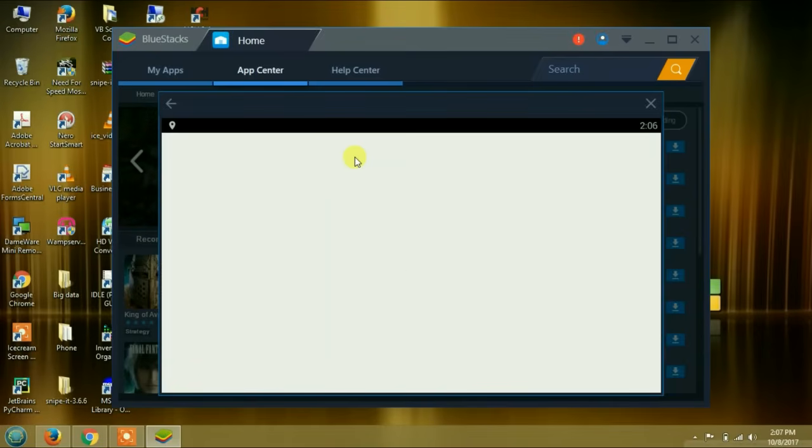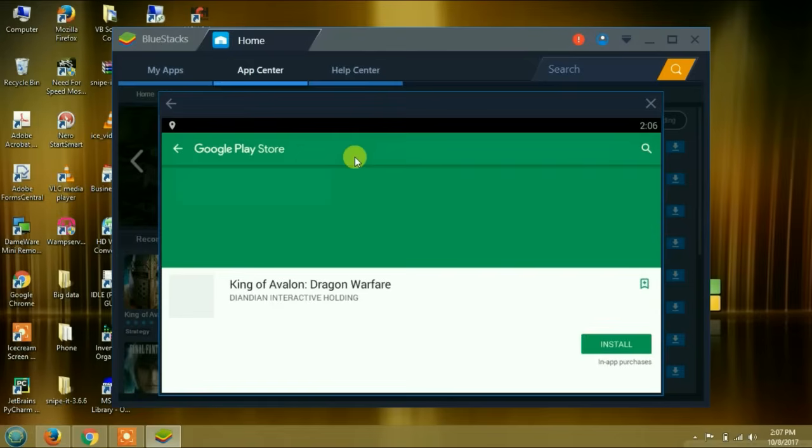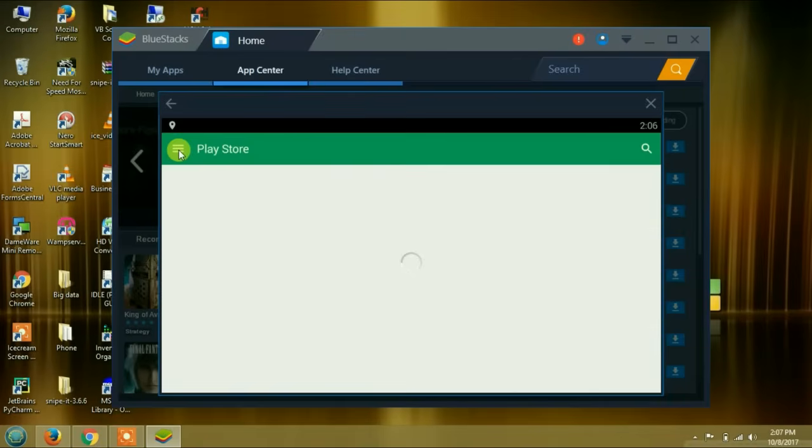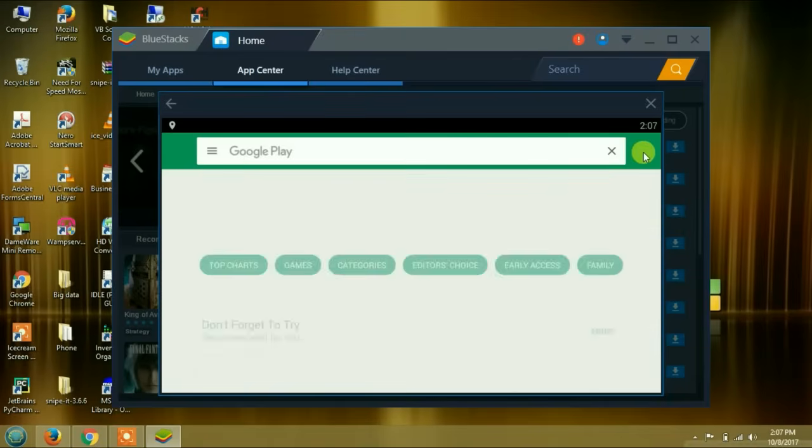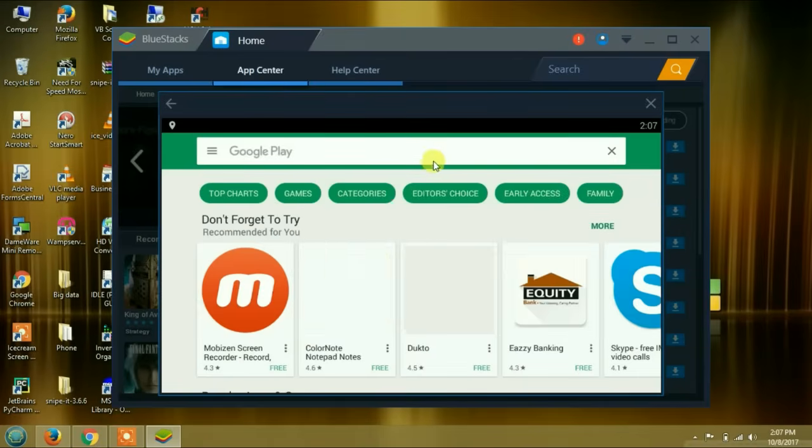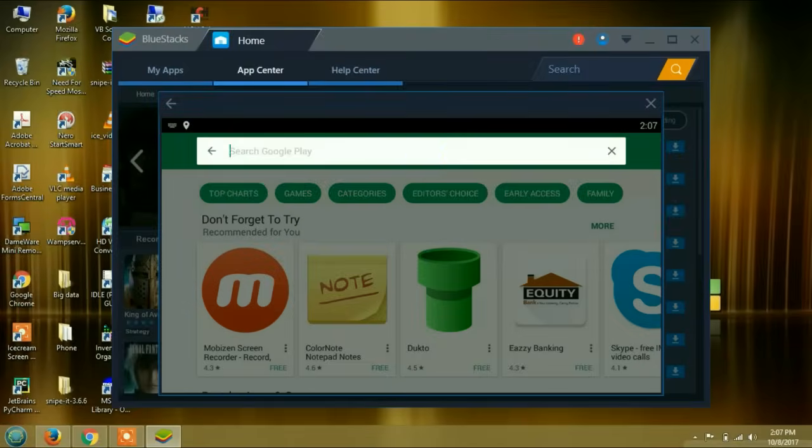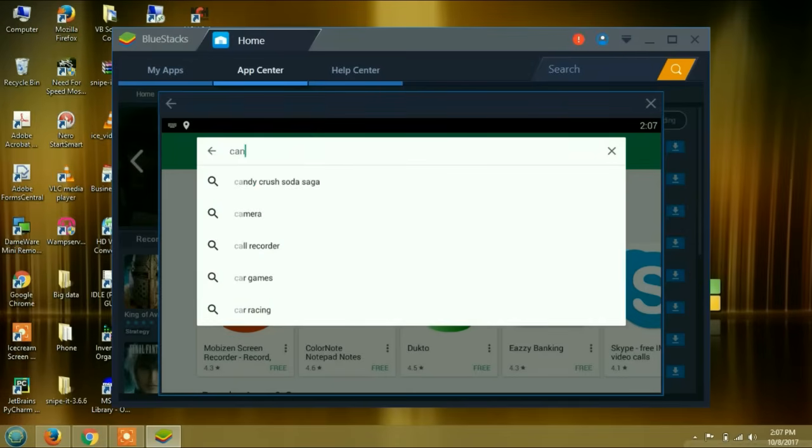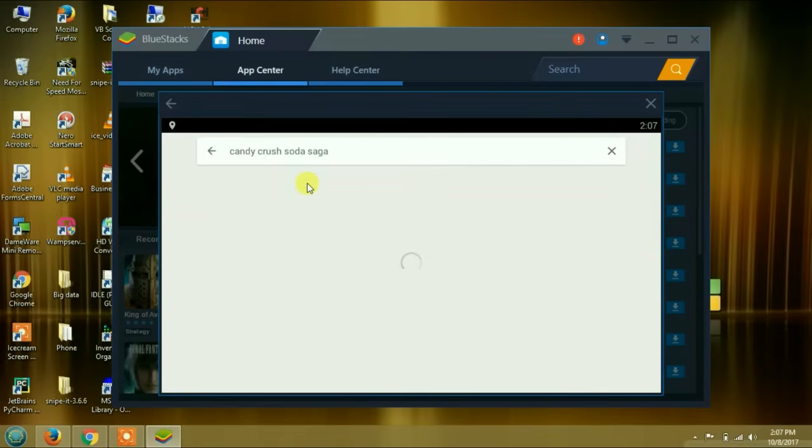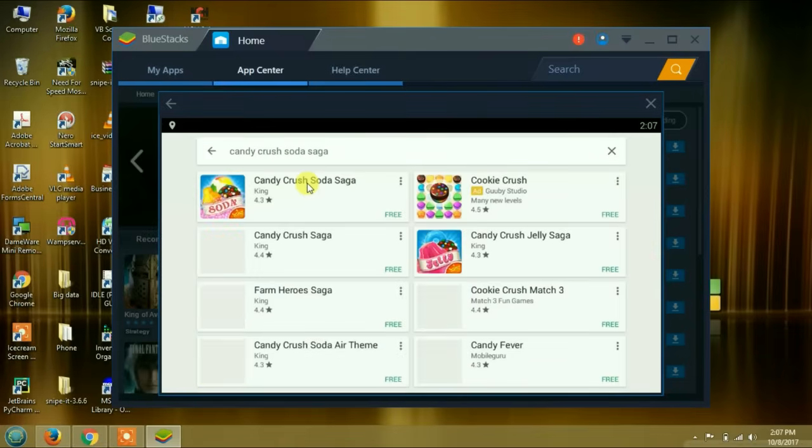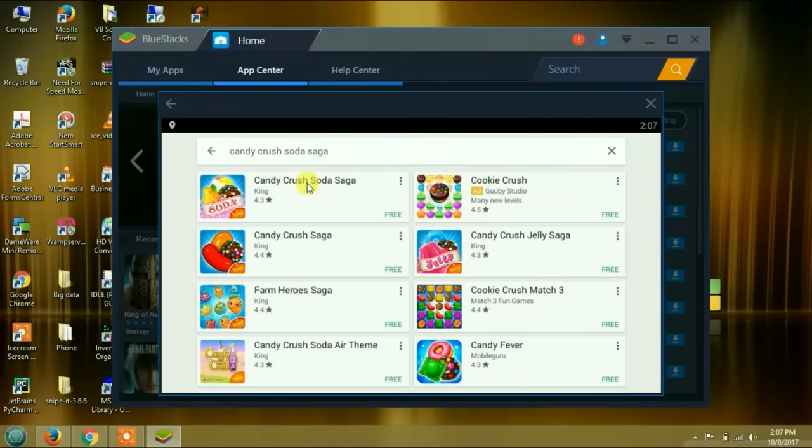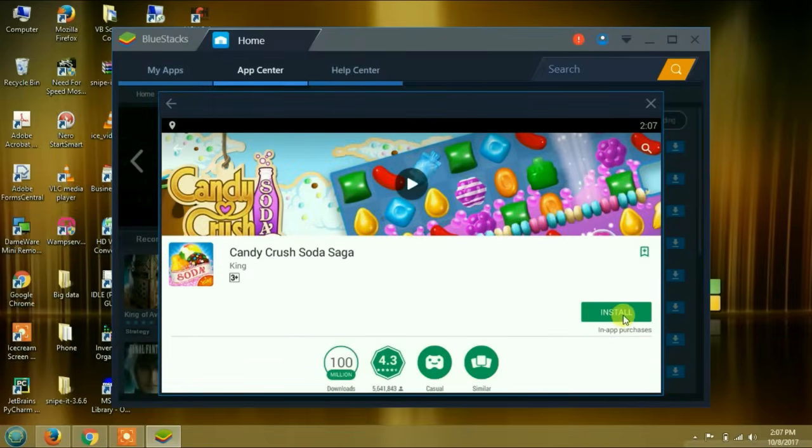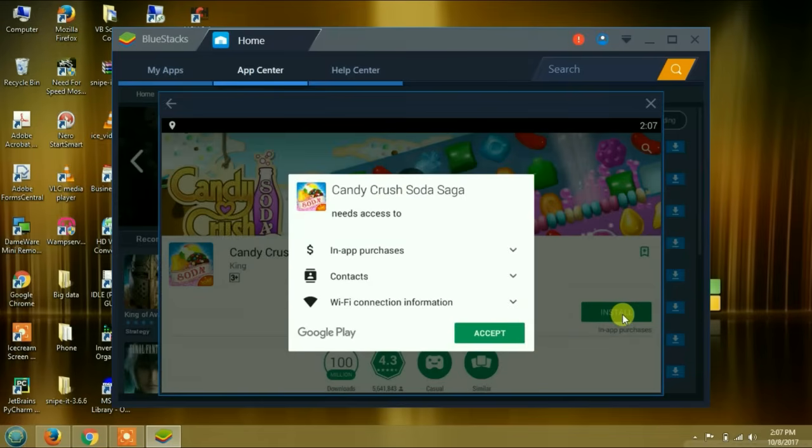It is setting it up for the first time. Here are the games. This is Google Play Store. Let's say I want to install Candy Crush. I'm going to type candy. Candy Crush Soda Saga. I'm going to install it and play it on this BlueStacks application on Windows. I'm going to accept.